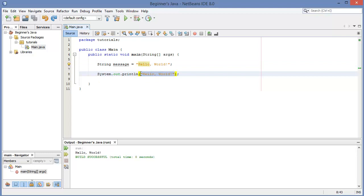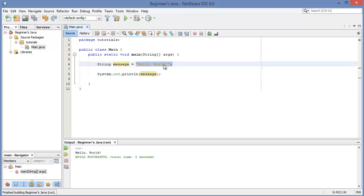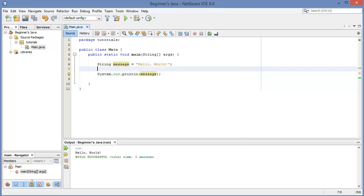If we go ahead and use System.out.println and print out the message, we get the same effect as before, because we've set 'hello world' equal to this message variable and then we're printing out that message.